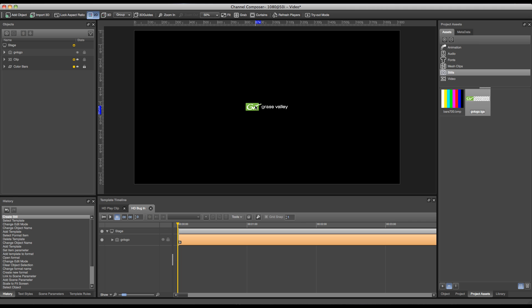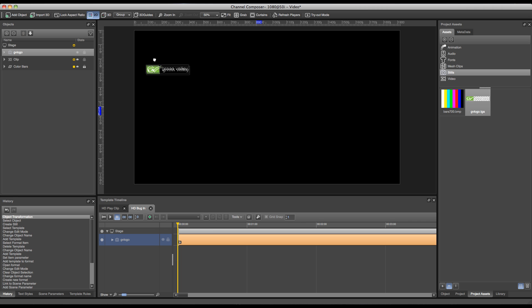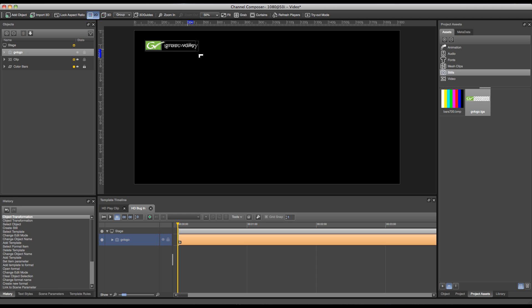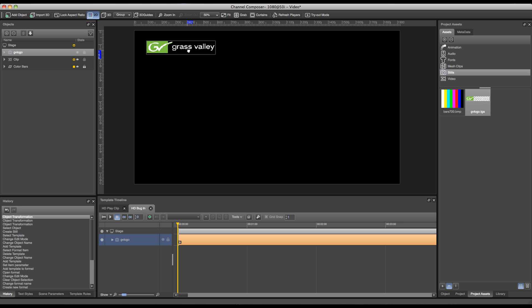At this moment I can start resizing and placing my bug on the right position and the right size. If I'm satisfied with the size and position of my bug, I can start adding an animation.